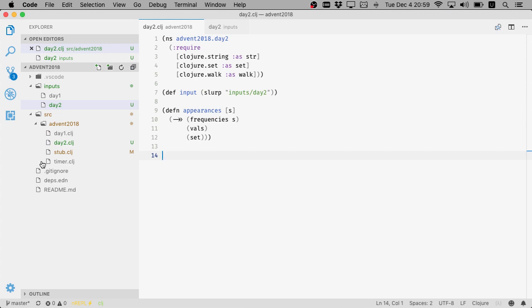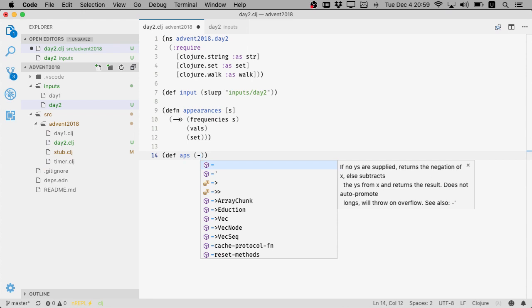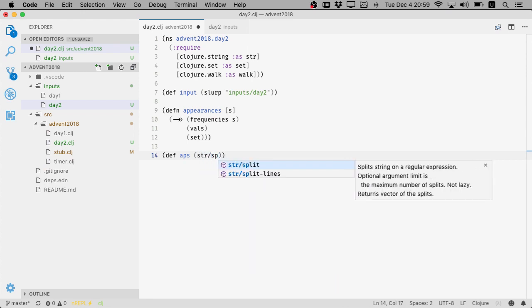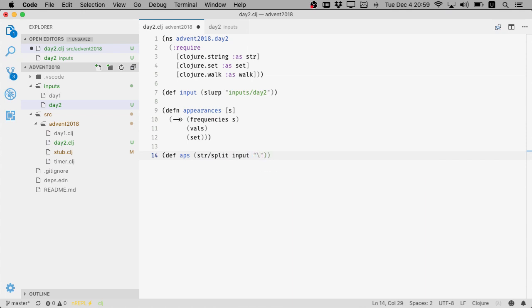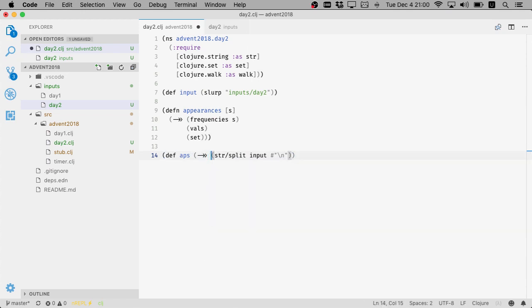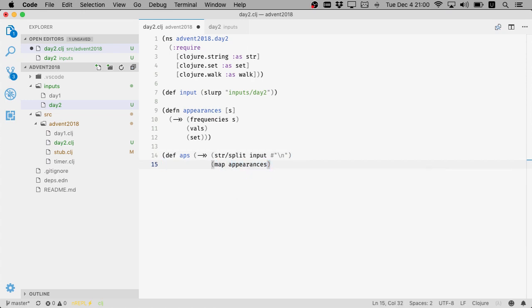Now we need to basically let's split our input again, right, by backslash N. So this is a sequence of strings. And let's map appearances over it.